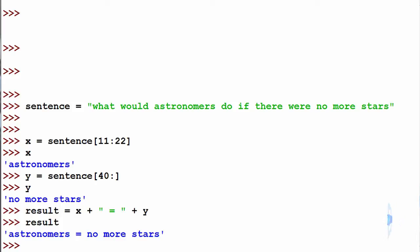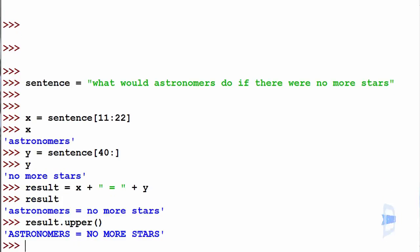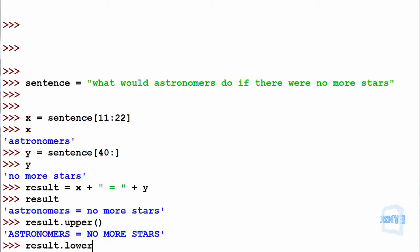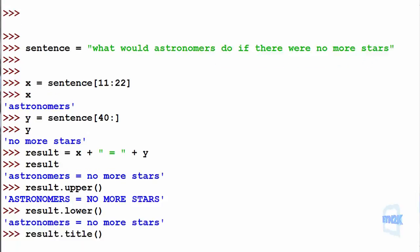So now for some string manipulations, if we want to print back in uppercase, we can make result dot upper, then use parentheses. Such that we now get uppercase, we can use result dot lower for lowercase. Then we can use result dot title to title it.